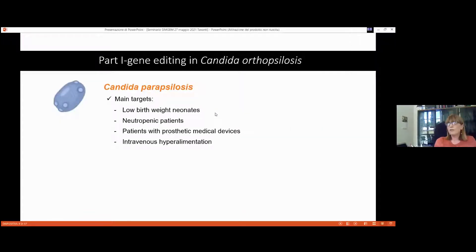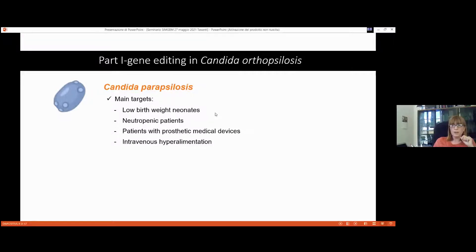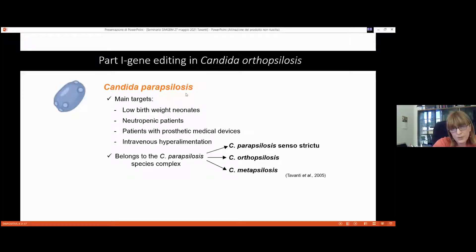When we mention fungal pathogens and Candida species, everyone immediately thinks of Candida albicans, the most frequently isolated. But in recent years, non-albicans species have gained much attention, especially because most are developing drug-resistant phenotypes. Among these, Candida parapsilosis is one of the most commonly isolated — second or third after C. albicans — and is frequently associated with premature newborns, neonatal intensive care units, neutropenic patients, and patients with catheters, prosthetic devices, or intravenous hyperalimentation.